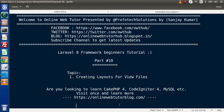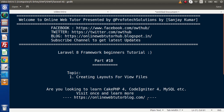Inside this video session, we will discuss about creating layouts for view files. And also, if you are looking up blog articles on Geek PHP 4, Code Igniter 4, MySQL, WordPress, Node.js, then you must visit our blogging website. Inside this website, we have different articles with interesting topics. Now let me go back to the browser.